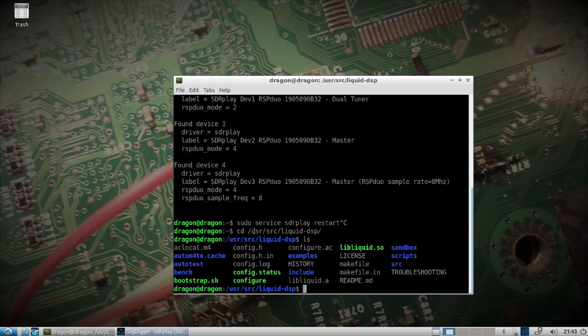That's just showing you some uses of the SDRplay RSP Duo and how to use its dual tuner feature within Linux. Alright, thank you.